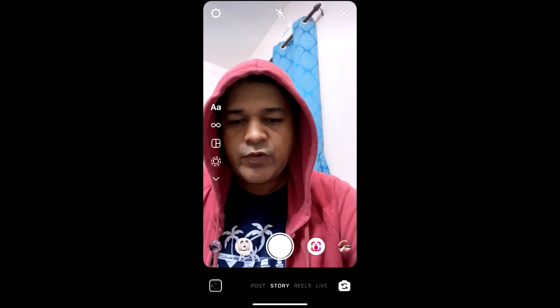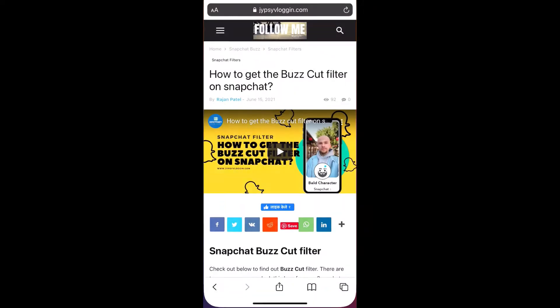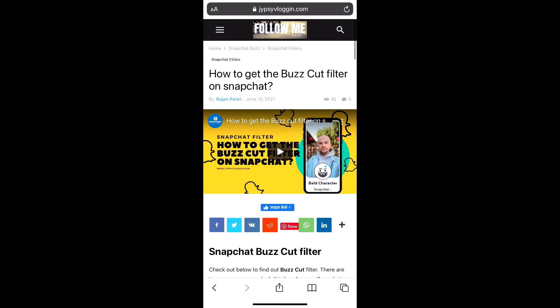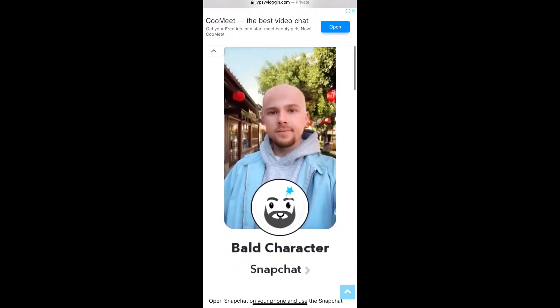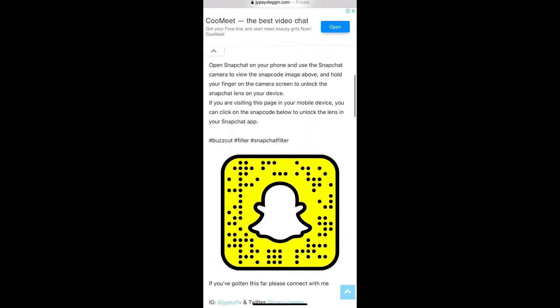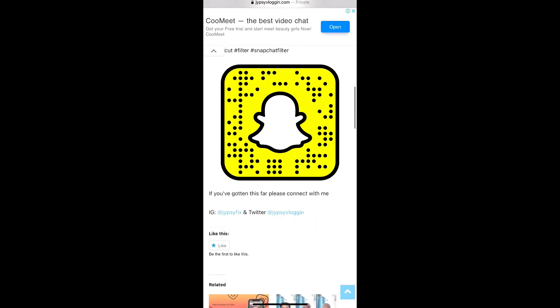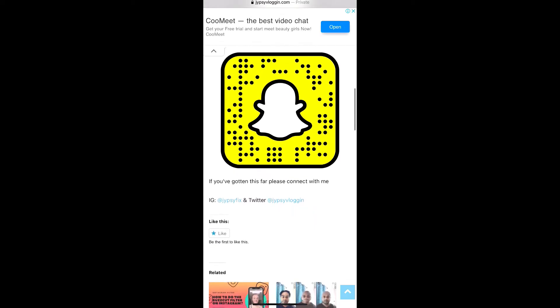Once you have Snapchat, what you can do is visit this website — I'll give you the link in the description box below. Here on this website you will see the snap code for this filter.